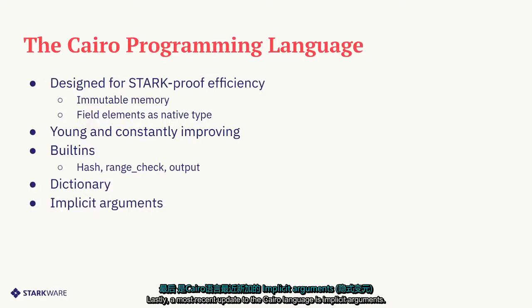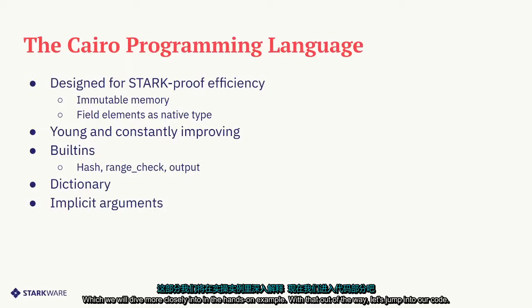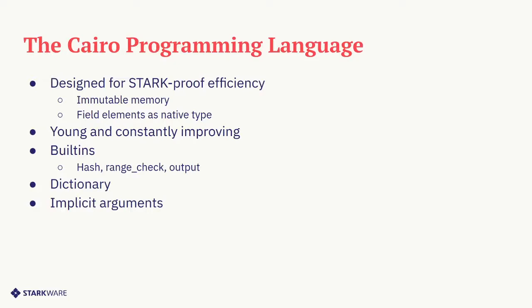Lastly, a most recent update to the Cairo language is implicit arguments, which we will dive more closely into in the hands-on example. With that out of the way, let's jump into our code.